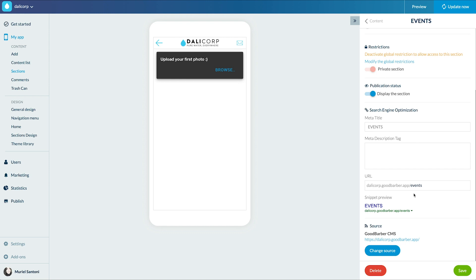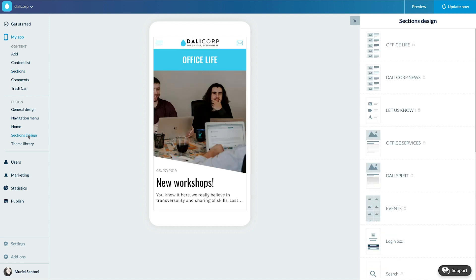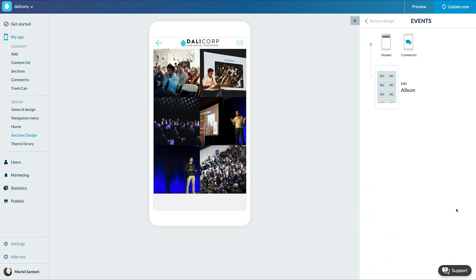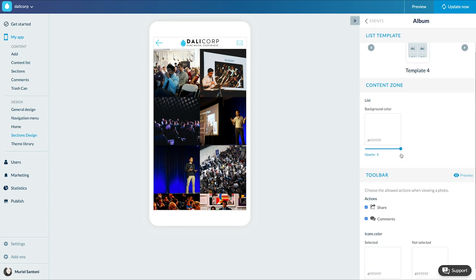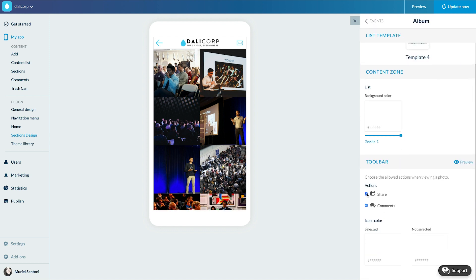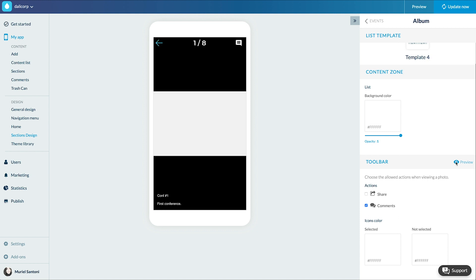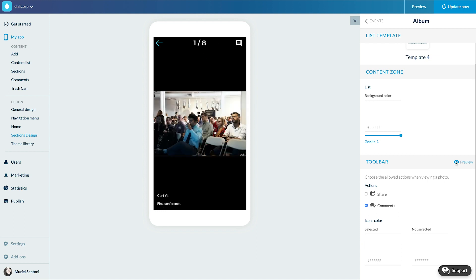Then I'll adjust the design of my gallery either by the section menu like this or through the menu my app design design section. I choose my section and now I just have to select my display template, the background color and the toolbar.